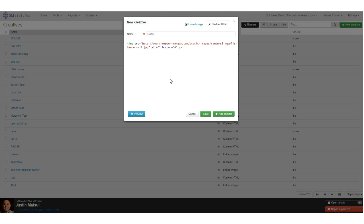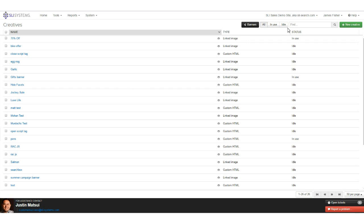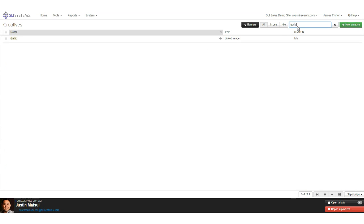With custom HTML, users have had banners with multiple clickable locations with different target URLs — for example, 'Shop Men,' 'Shop Women,' 'Shop Kids,' each going to a different URL. Most people will stick to the linked image option. Once done with the creative, hit save. You can verify it by searching for 'garlic' and seeing the image appear. Once we've got our image, go back to the banners section and hit New Banner to set and edit the conditions that must be met for the banner to fire.